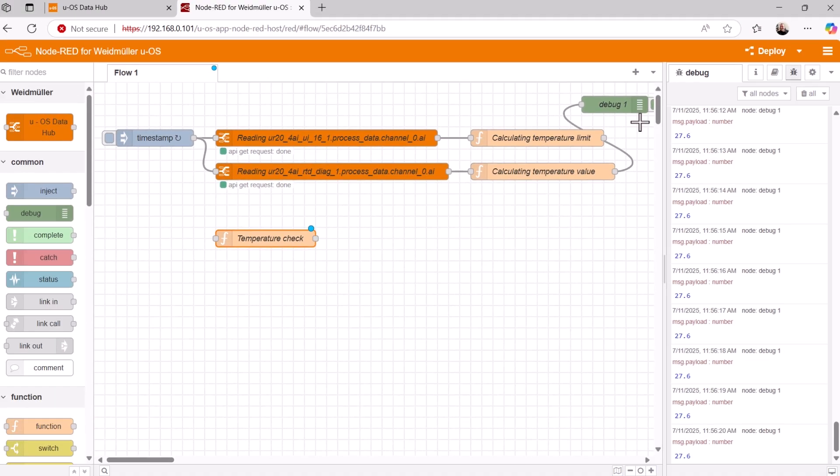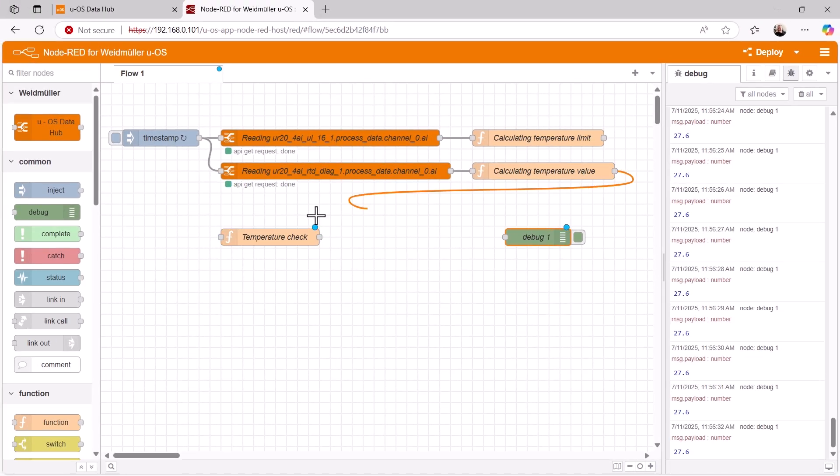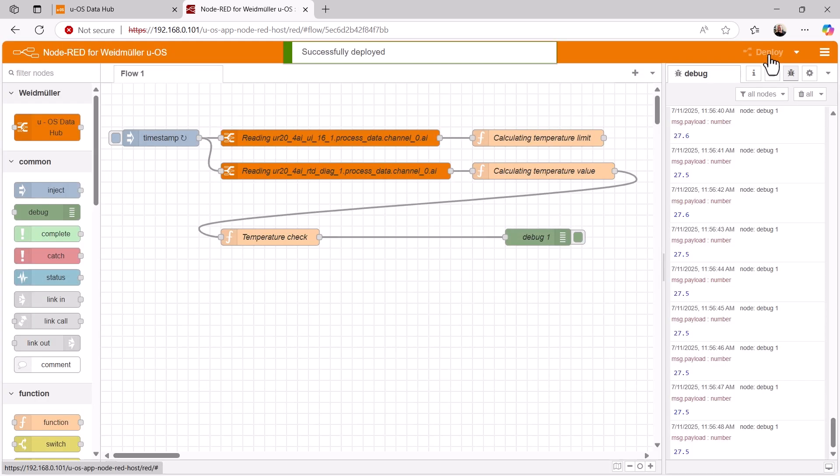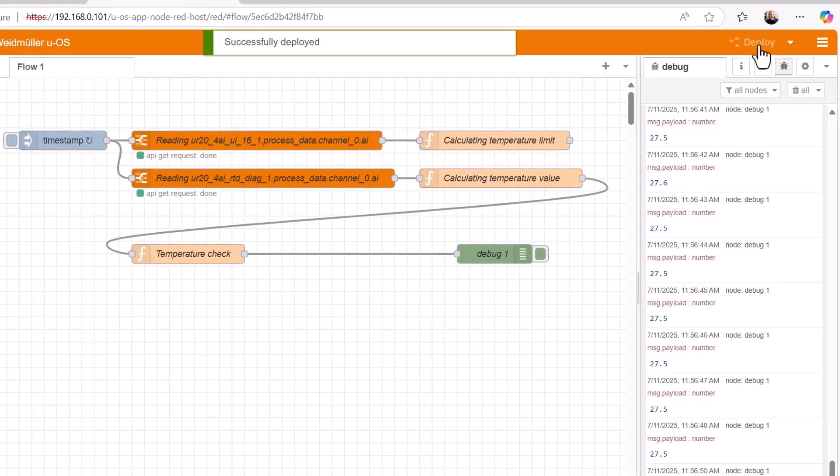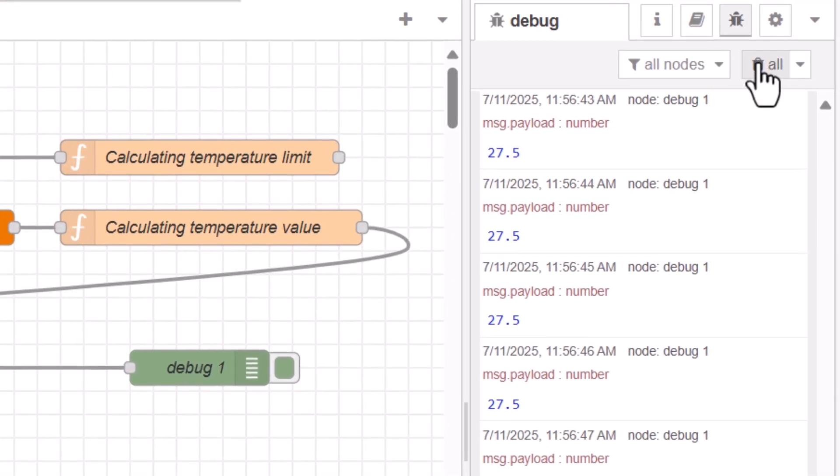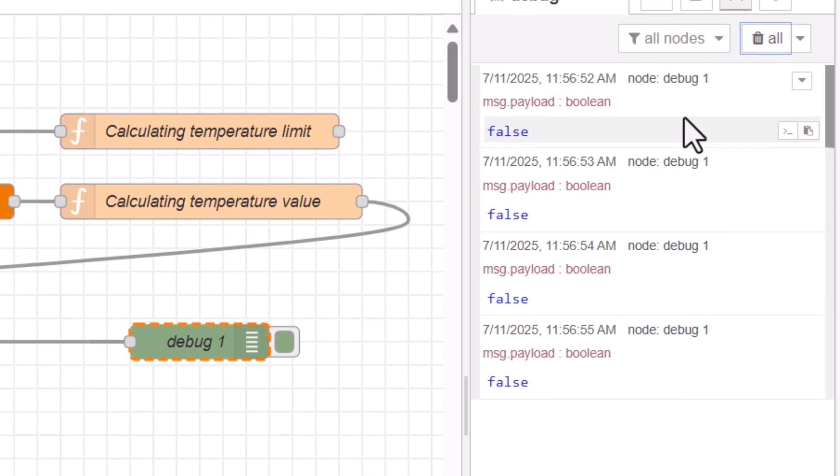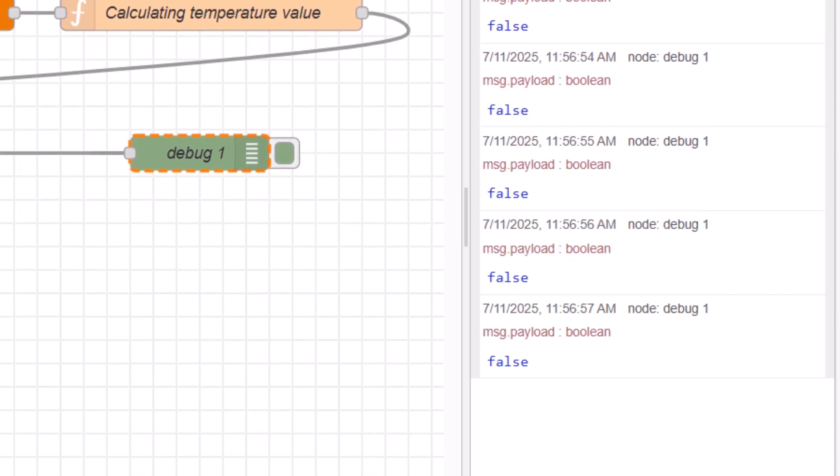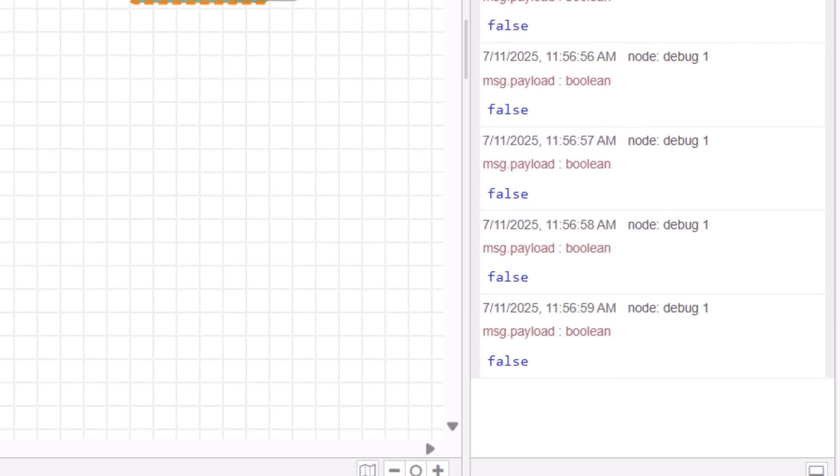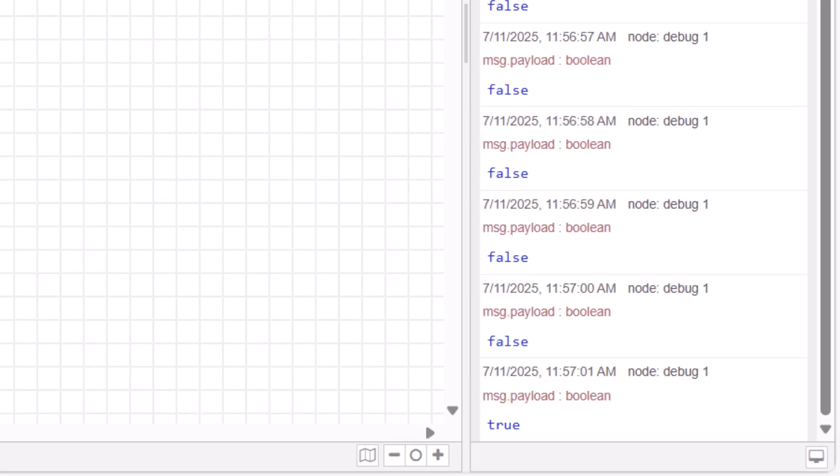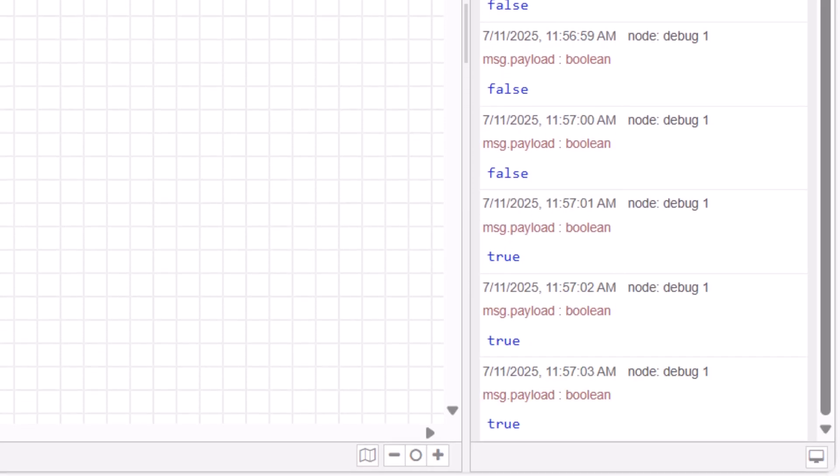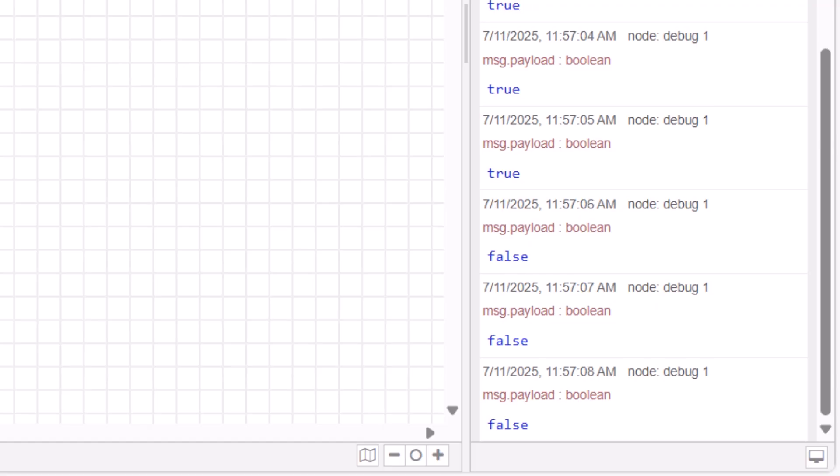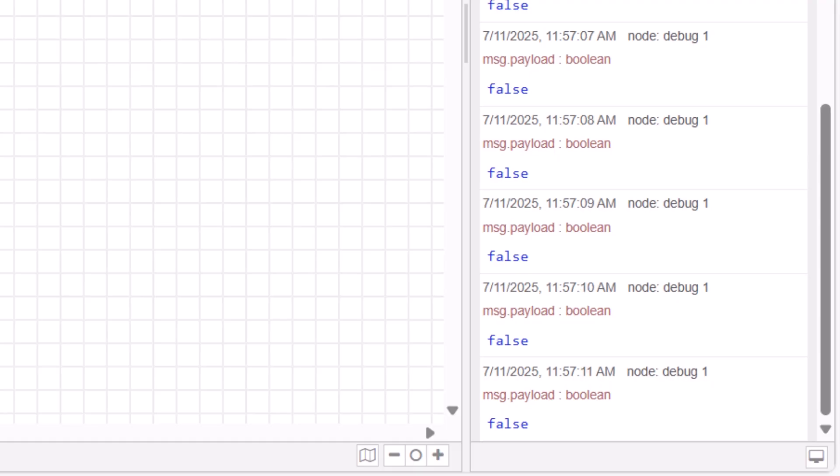To monitor the result, I disconnect the debug node, move it downwards and connect my nodes to form a complete flow. After deployment, we can now see the result of the temperature check node. The temperature has not yet exceeded the limit value. I now turn the potentiometer to the left to reduce the limit value, and see what happens. The output changes to true, as desired. If I now increase the limit value again by turning the potentiometer to the right, the output goes back to false, just as it should.